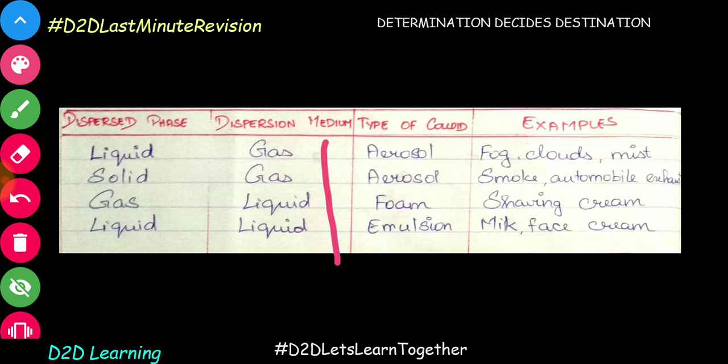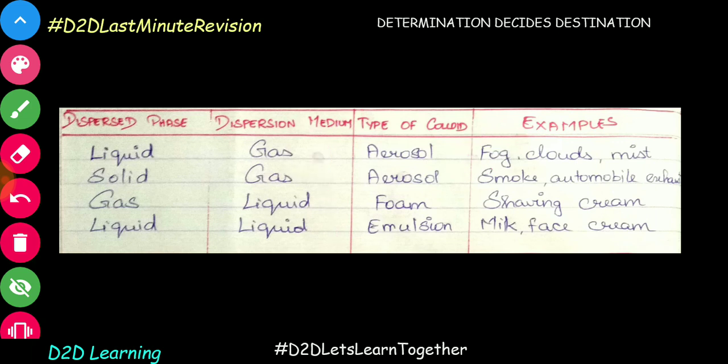Let's look at the dispersion medium. First, gas as the dispersion medium. If liquid is dispersed in gas, the name is aerosol. So we can use gas as a medium with liquid — it is called aerosol.